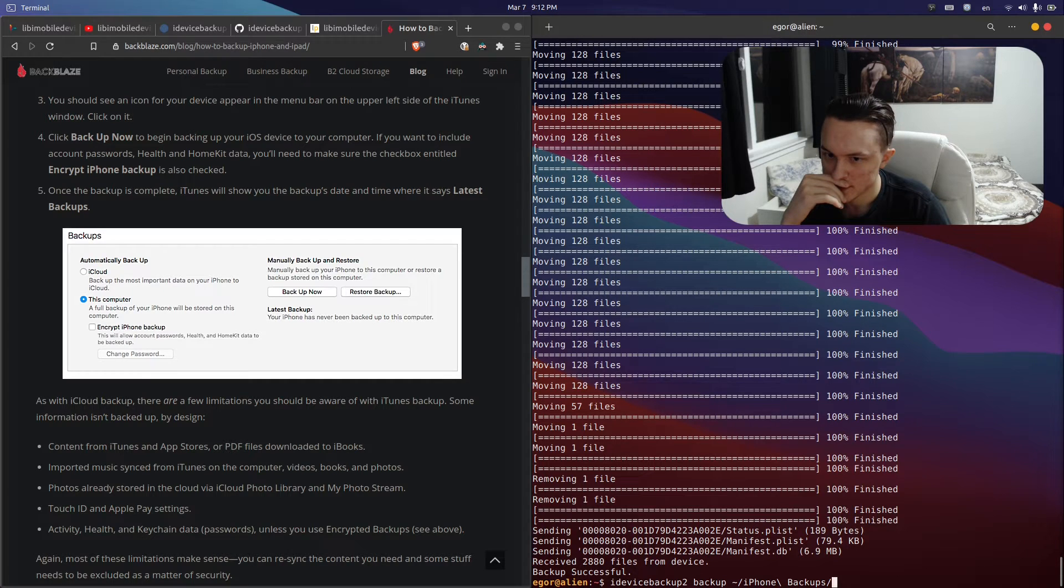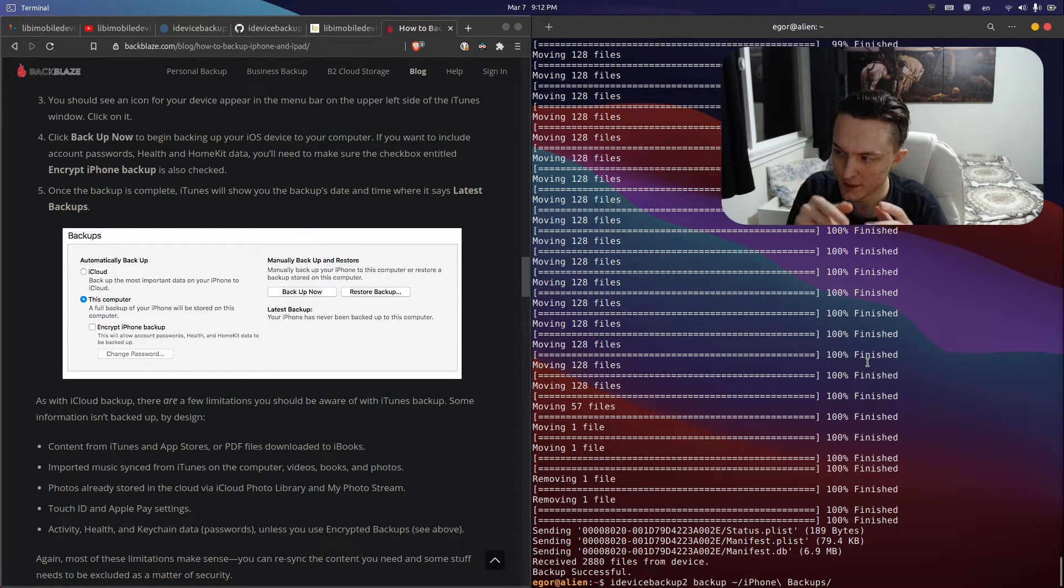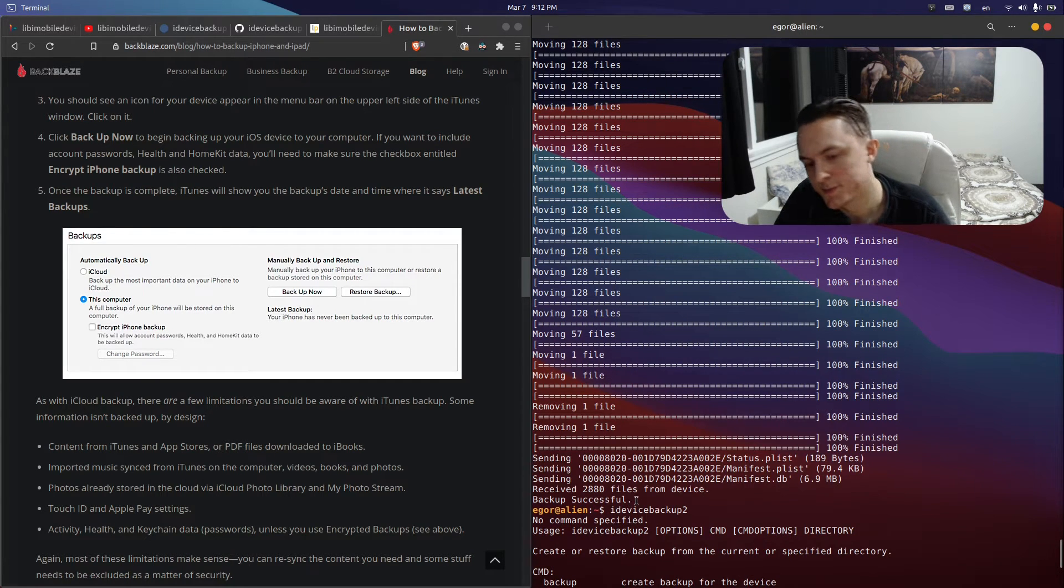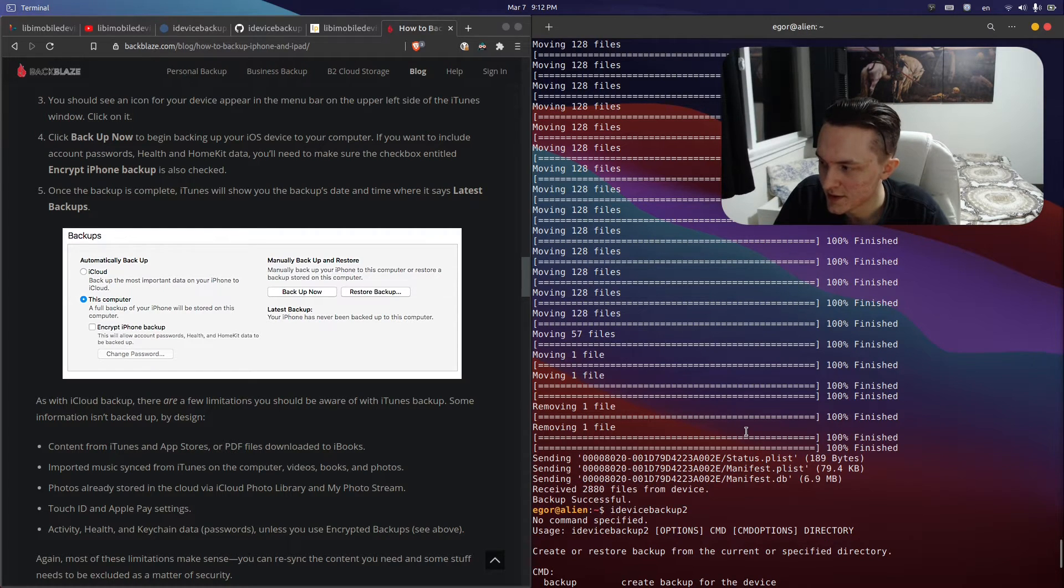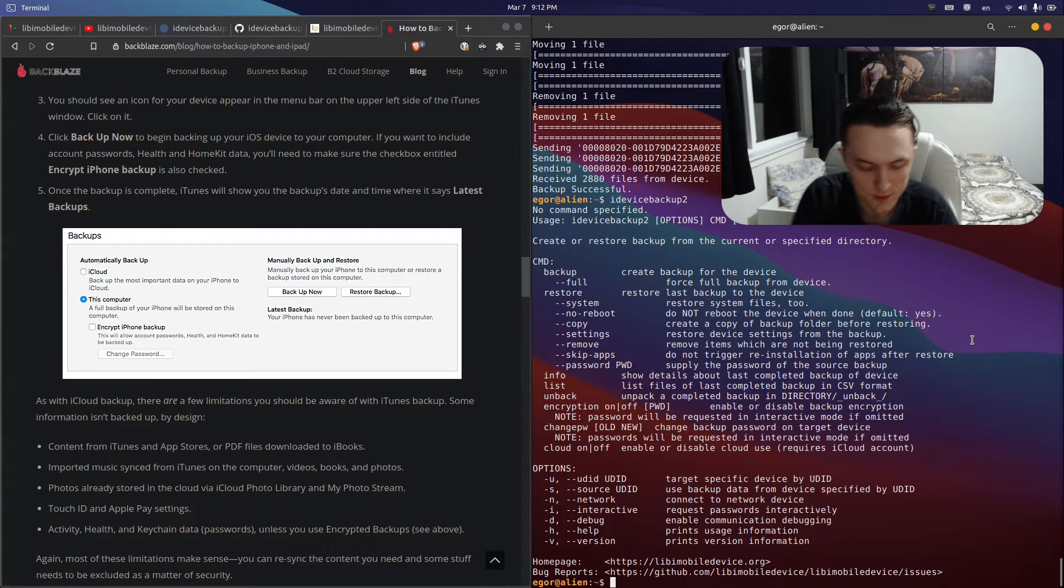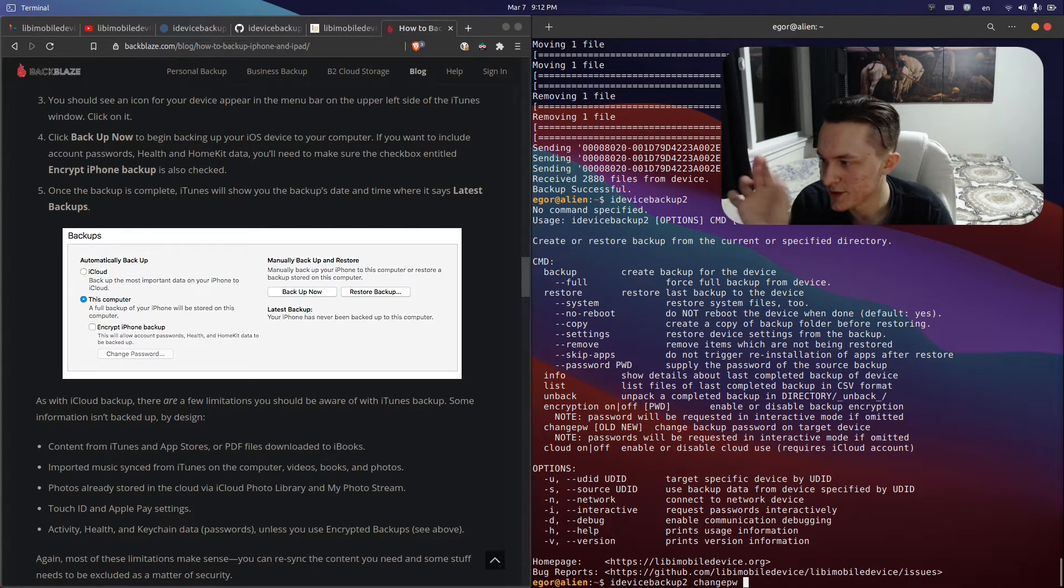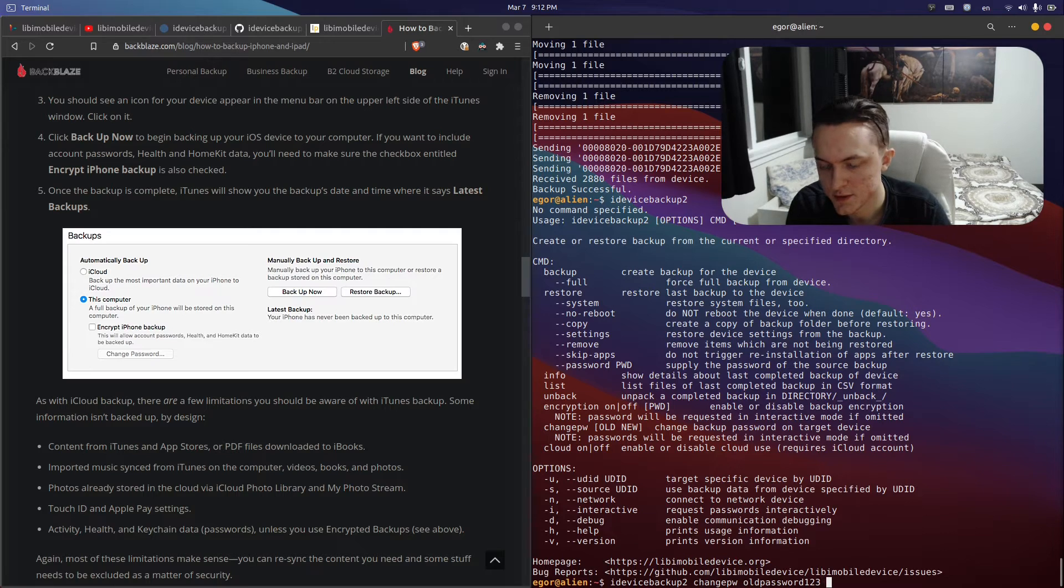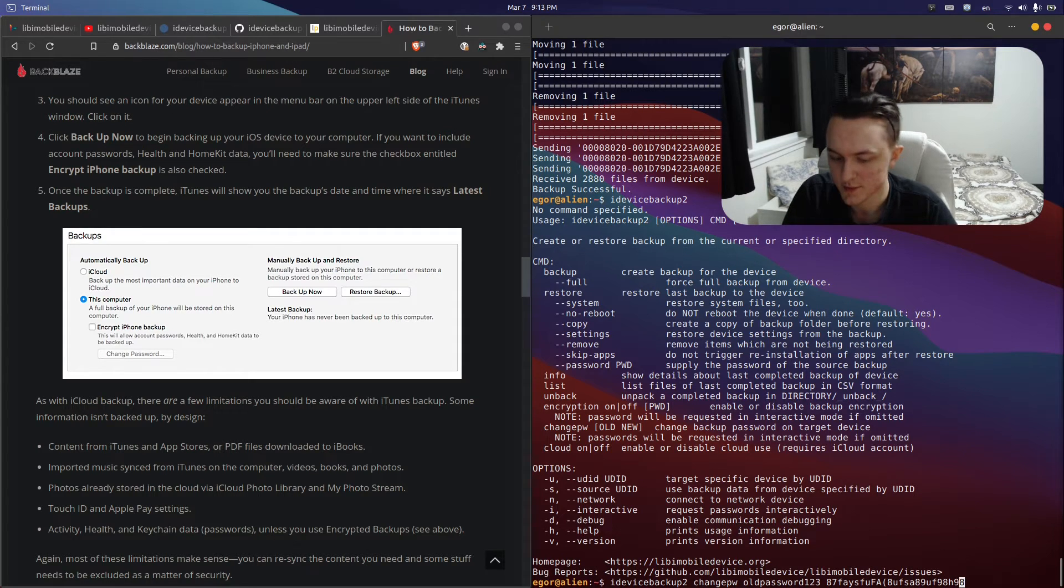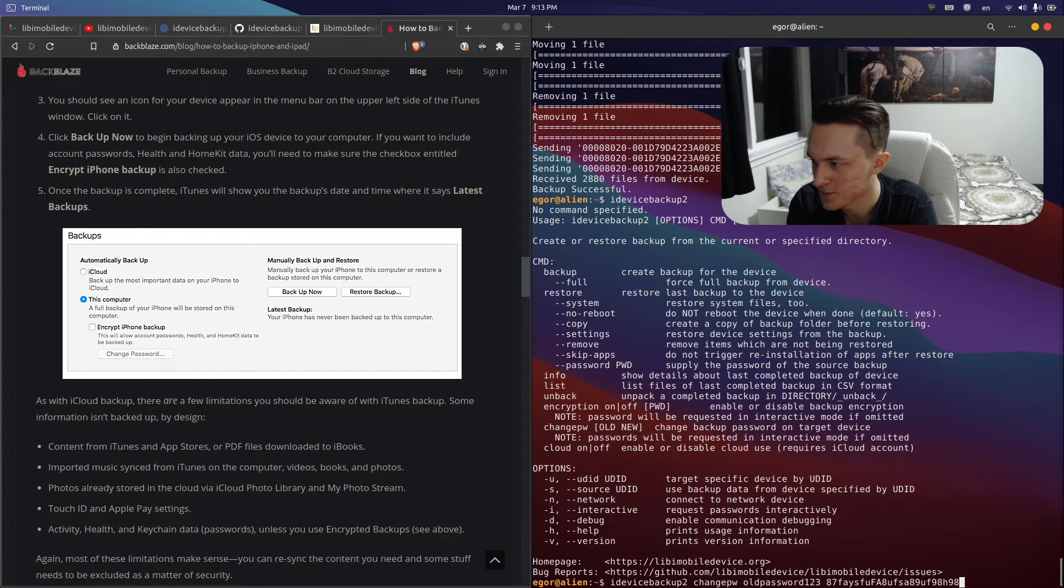If you want to change your password that you already set up in iTunes to do your backups on Linux with a new password, you use the help to reference what commands we need. You go idevicebackup2 changepw, your old password, and your new password which is preferably alphanumeric, very long, auto-generated. If the first password is correct, it will change your encryption password to that.